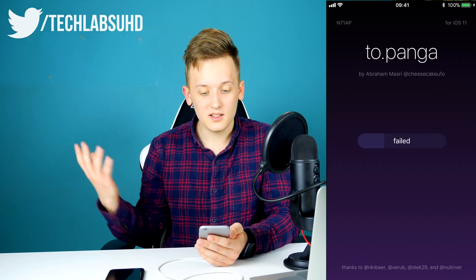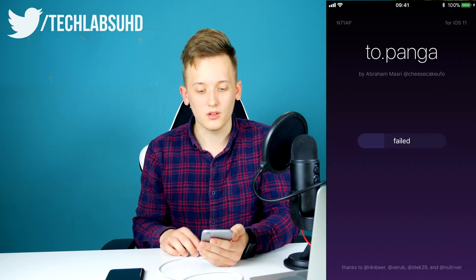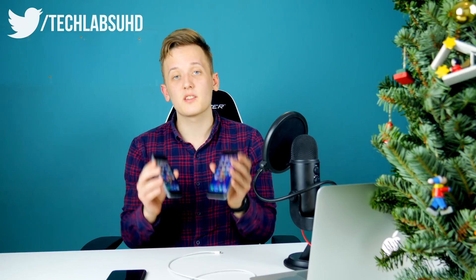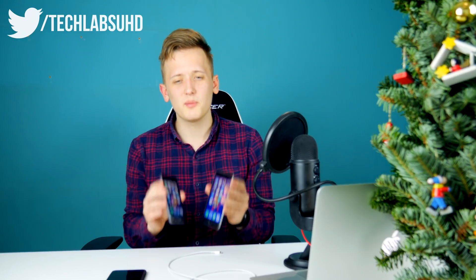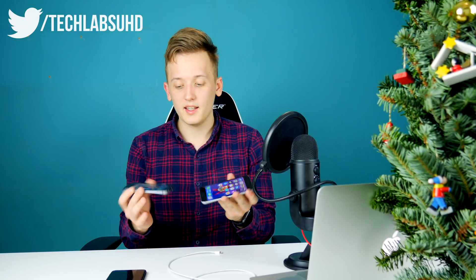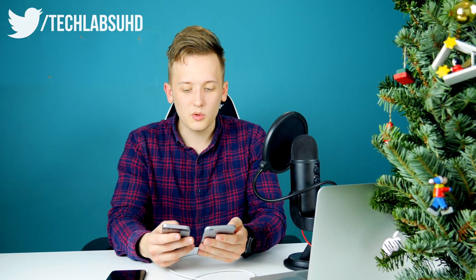Bad news — unfortunately this jailbreak just doesn't work on my device. I've tried about 20 times on each of my devices and it fails every single time at the exact same spot. It just fails and restarts the device or does nothing. I'm not going to try anymore.